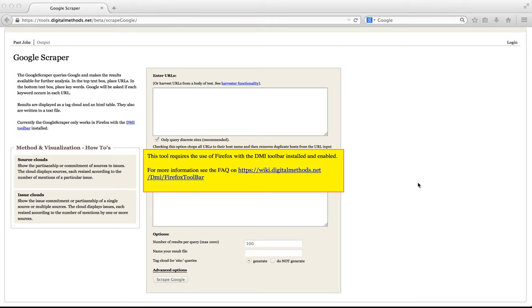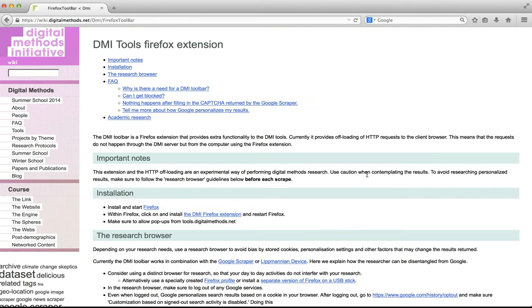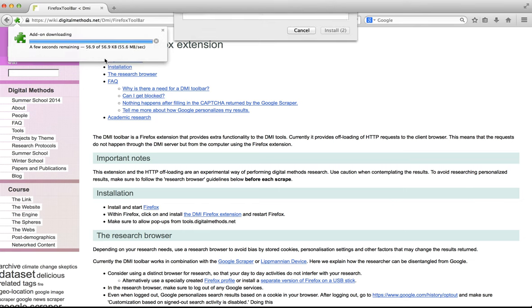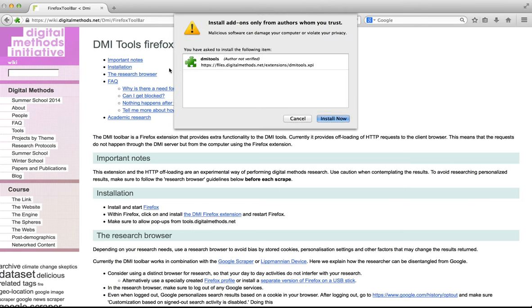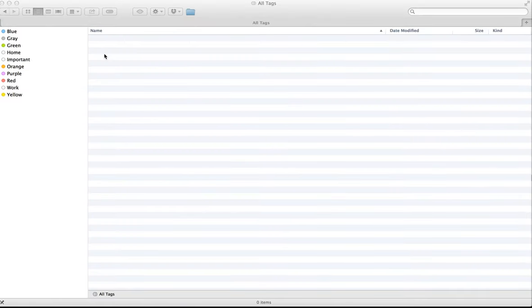Let us start by installing the toolbar. Go to tools.digitalmeds.net.beta.scrapegoogle and click on the yellow info box. Then click on the DMI Firefox extension, allow the plugin to be installed and install it now. Then restart your browser.